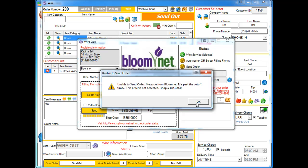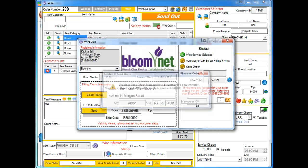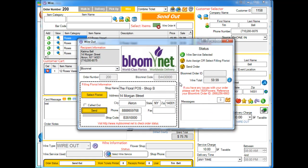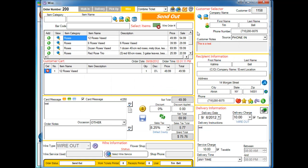Actually, this is a pretty good error message that popped up because it is a little bit later in the day. It actually says here, unable to send order message from Bloomnet, it has passed the cutoff time, this order is not accepted. So that means basically we can't send an order to this particular florist because it's past their cutoff time.